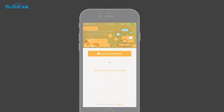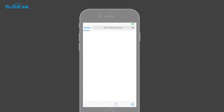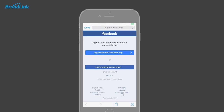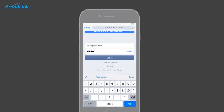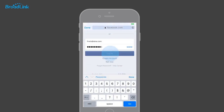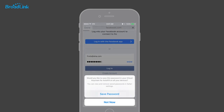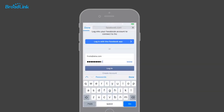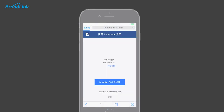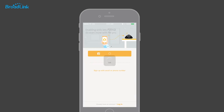Open the IHC app and tap 'Login with Facebook'. If you don't have the Facebook app installed, you need to input your credentials manually and continue to log in with your Facebook account. Then you will be redirected back to the IHC app.